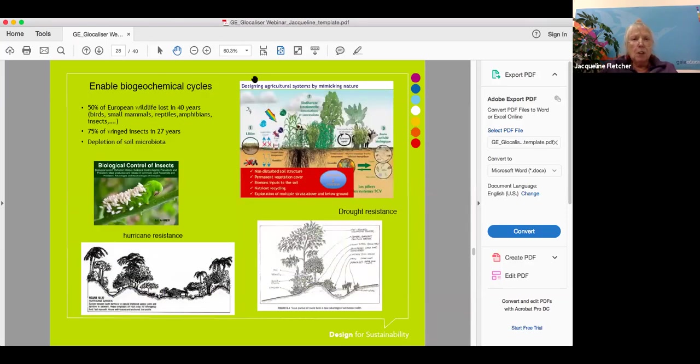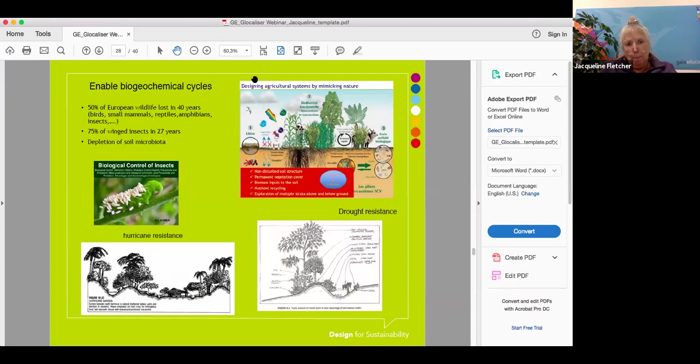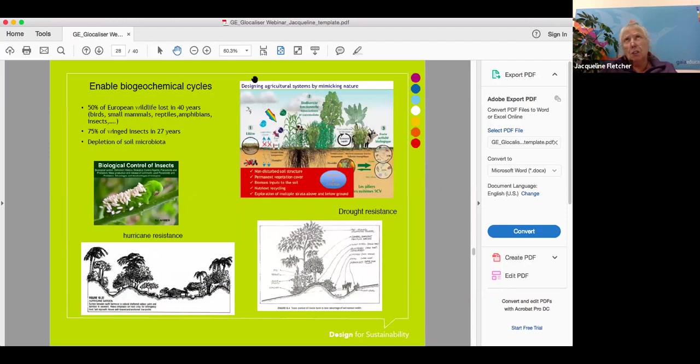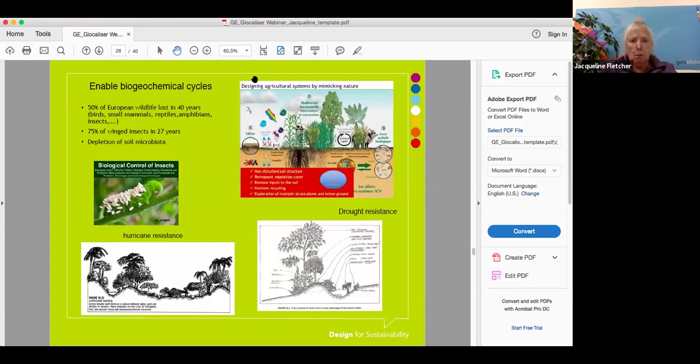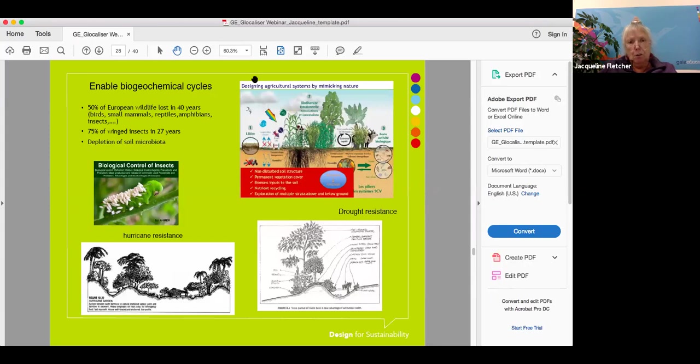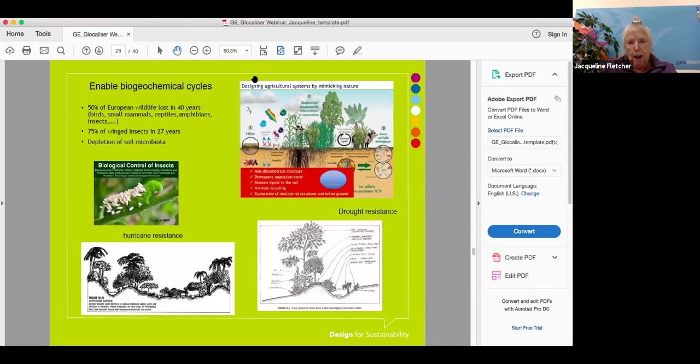When we're designing, we're creating as many connections between life as possible, creating the conditions under which life will flourish. We're working to enable those biogeochemical cycles. It's quite frightening to read about the sixth mass extinction and insect armageddon. I can see it myself in my own lifetime: 50% of European wildlife loss in 40 years, 75% of winged insects in around 27-30 years, as well as serious depletion of soil microbiota. We really have to start doing different forms of agriculture and thinking about different ways of living.